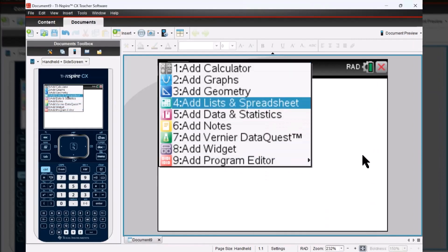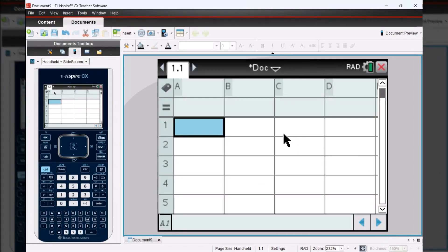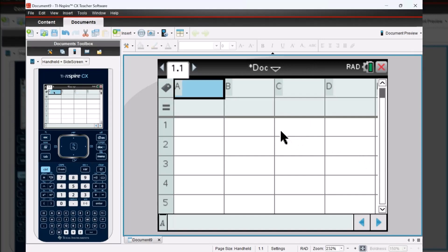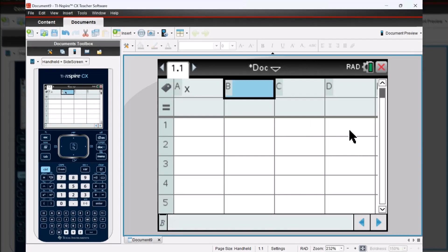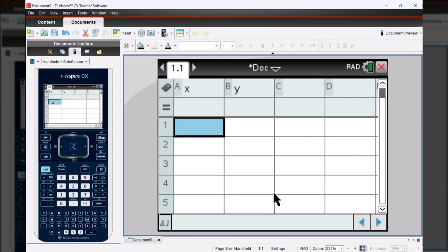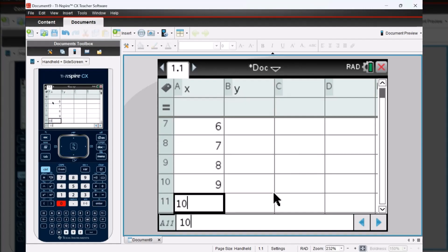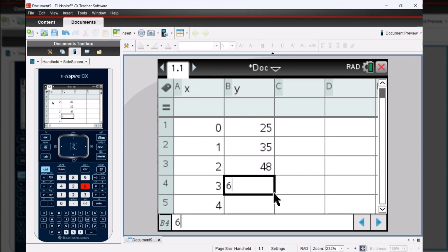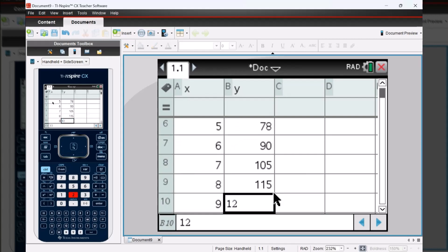We're going to start by labeling both our first two columns. The first column will be labeled X and the second column will be labeled Y. Then I'm going to enter in all my X values into the first column and all my Y values into the second column. It's important that you remember to press enter after you enter in that last cell of data, or else your regressions are not going to work.